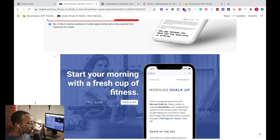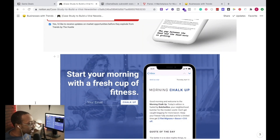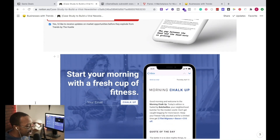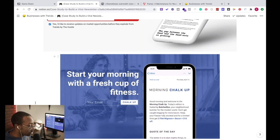For something more niche, this one is Morning Chalk Up: 'Start your morning with a fresh cup of fitness.' This is for CrossFit. You have 'chalk up' as the call to action, using vocabulary known in the community. They're also using imagery found in the community — a well-known athlete — and a mockup of what it's going to look like on your iPhone.